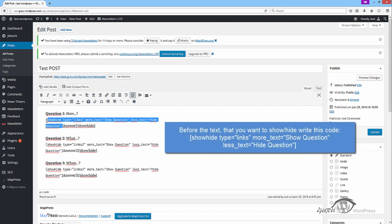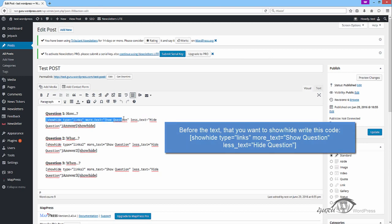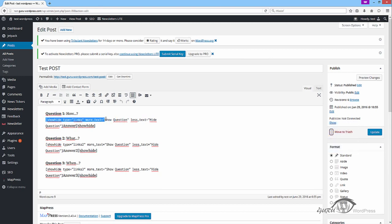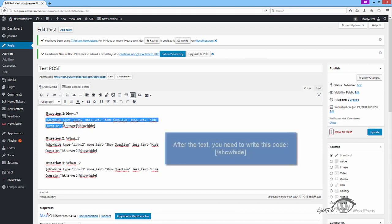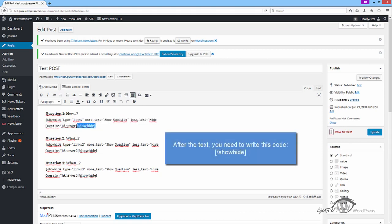Before the text that you want to show, write this code. After the text you need to write this code.